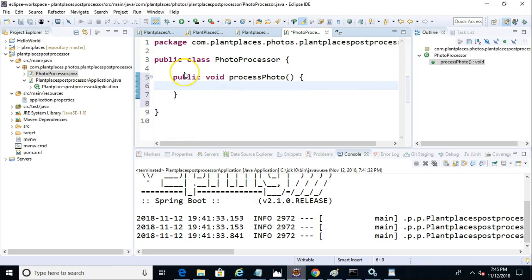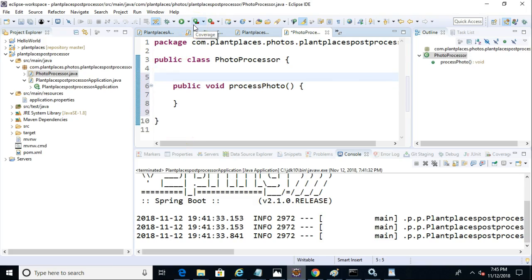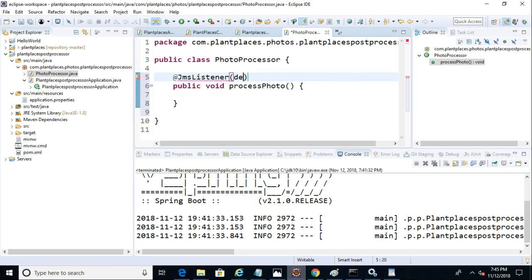And then we're going to annotate this with JMSListener. Lowercase ms, that's easy to miss. And inside of this, we need to give it a destination, which is our queue name. So we'll say destination equals, and then just like so.